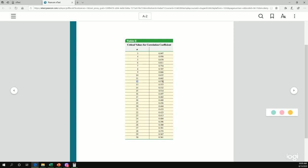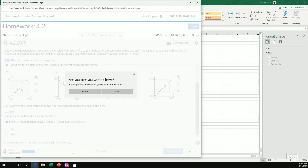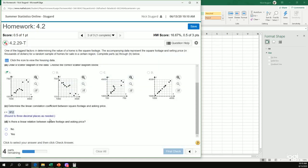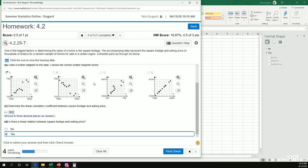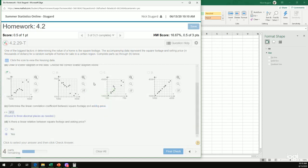And I go over the correlation coefficient. The critical value would be 0.576. Clearly our correlation coefficient 0.912 is bigger than 0.576. So absolutely there is that relationship.